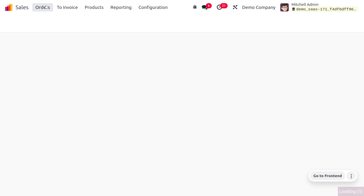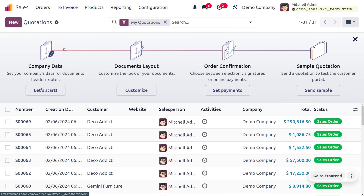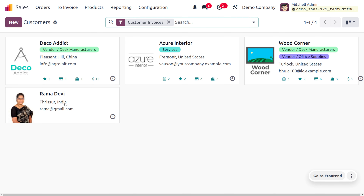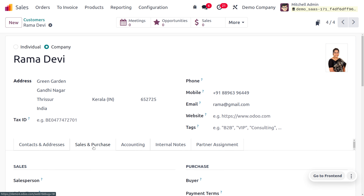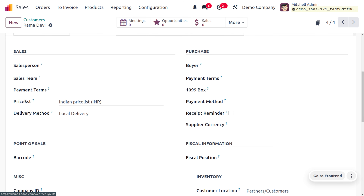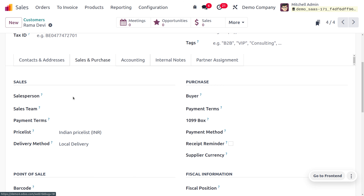Now let's move on to the Sales module. You can choose customers from here — we can see customers from India as well as from China. Let's move on to the customer Ramadevi, who is an Indian customer. We need to ensure that we have applied the right price list for her. Under the Sales and Purchase tab you can find that the price list is set as Indian customer.